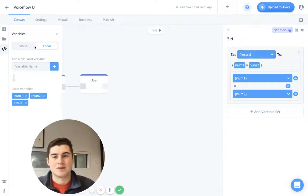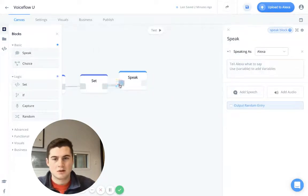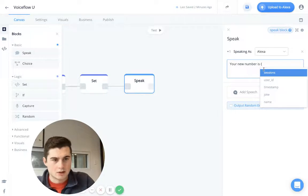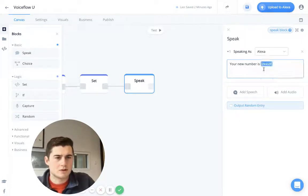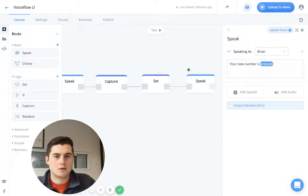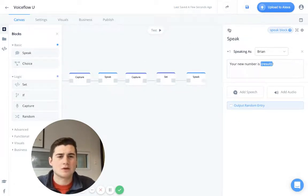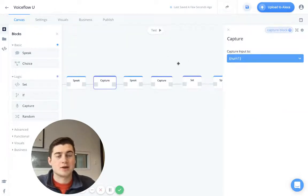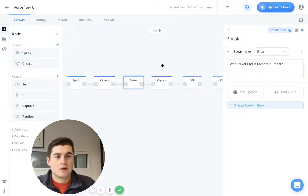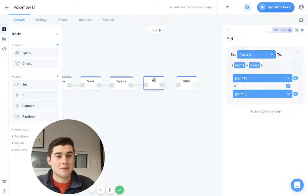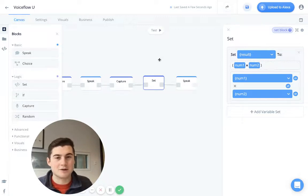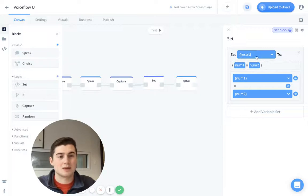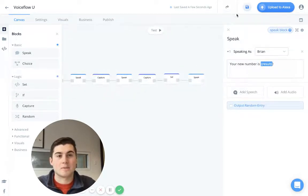And so we're going to ask the user and then we're going to give them the response. Say, your new number is, and let's give them results. Okay, there we go. We have a very basic sort of flow here that's going to ask the user, hi there, what's your favorite number? The user will then give their number, it will be stored in a variable for num1, then we're going to have, what is your least favorite number? We're going to do a second capture for num2. We're then going to use a set block, which allows you to manipulate variables and set the values, and there's a whole video on that. And so we're going to use the set to create and set this result variable to the value of those two multiplied together. And then we're going to give the user their number.